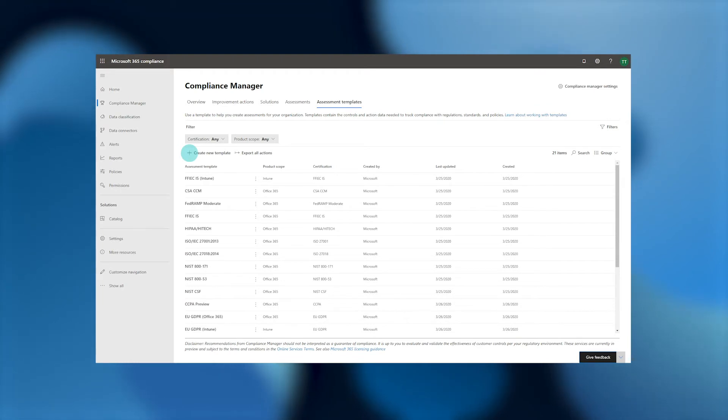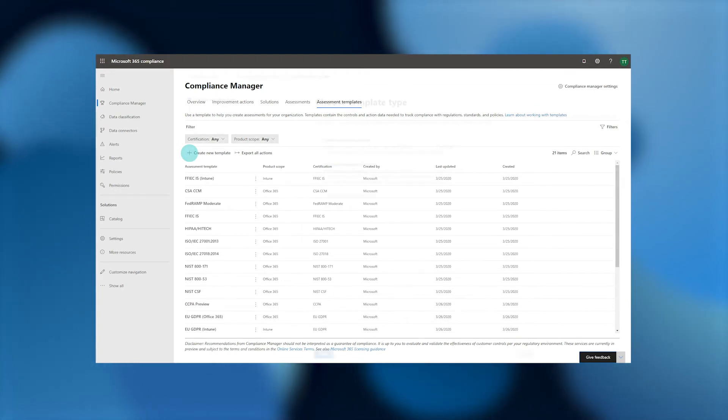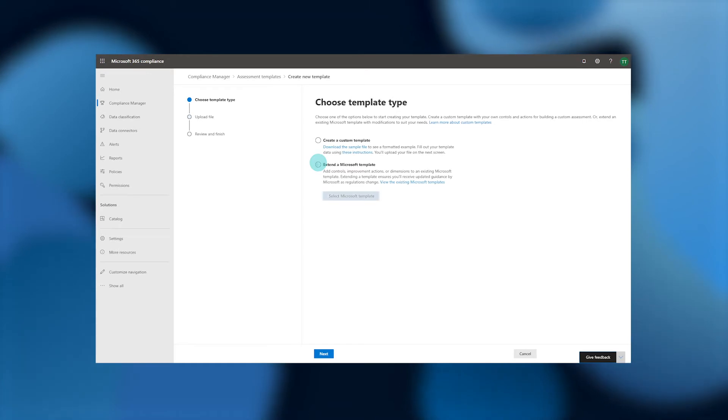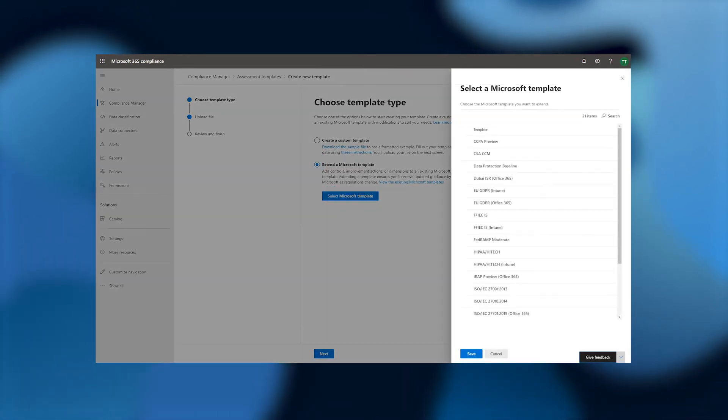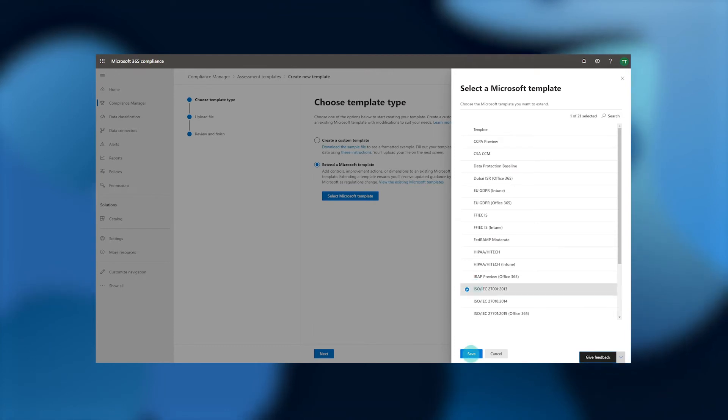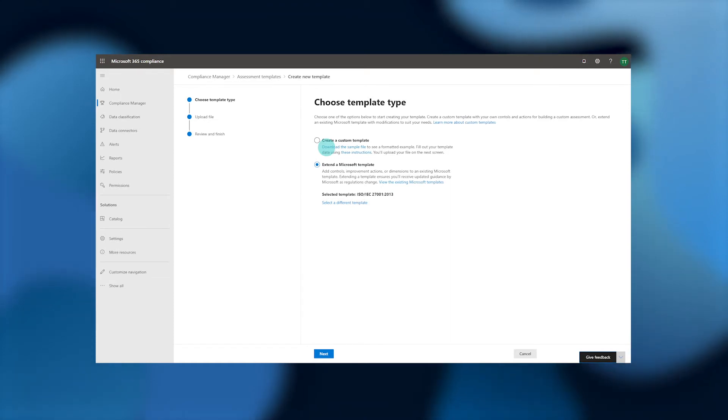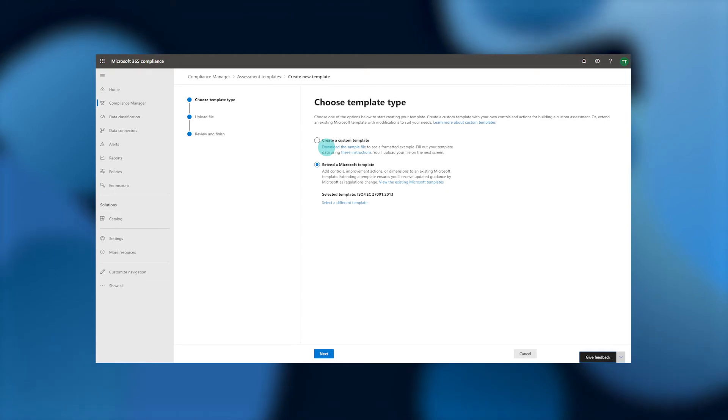Once we've decided what template we'll be using as a starting point, we'll choose to create a new template. Then, we'll choose Extend a Microsoft template and choose the template that we'll be using as our base. In this case, we'll choose ISO 27001. We'll also want to click on Download the sample file to take a closer look at the format we'll be using to add new actions and controls in just a moment.